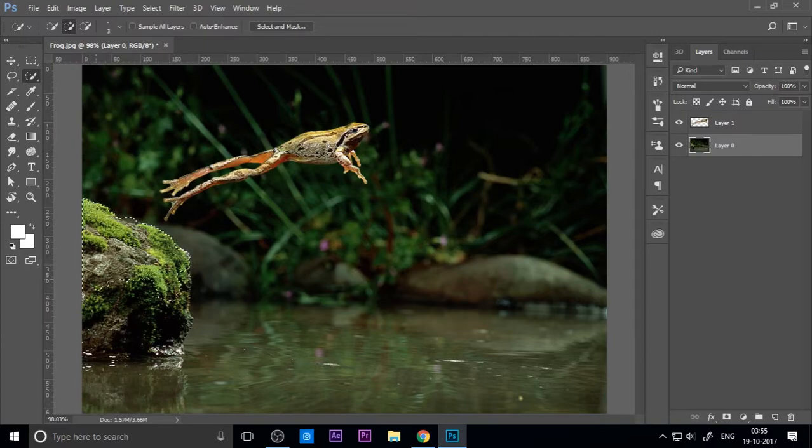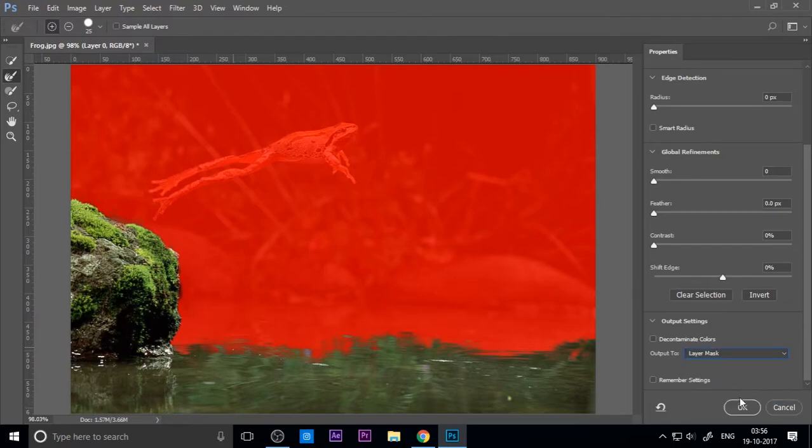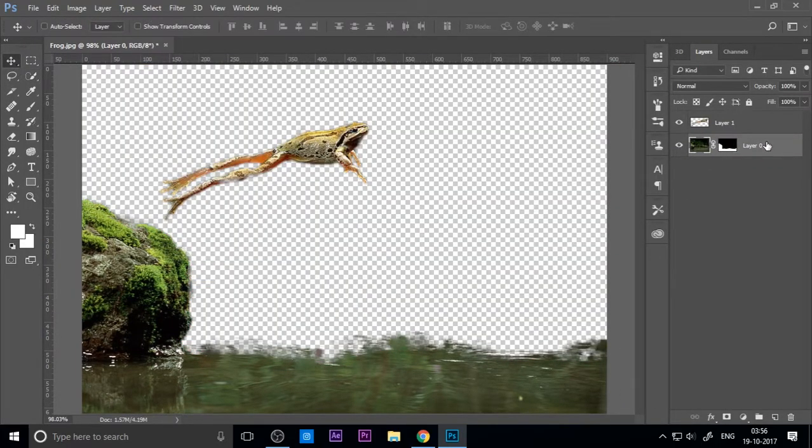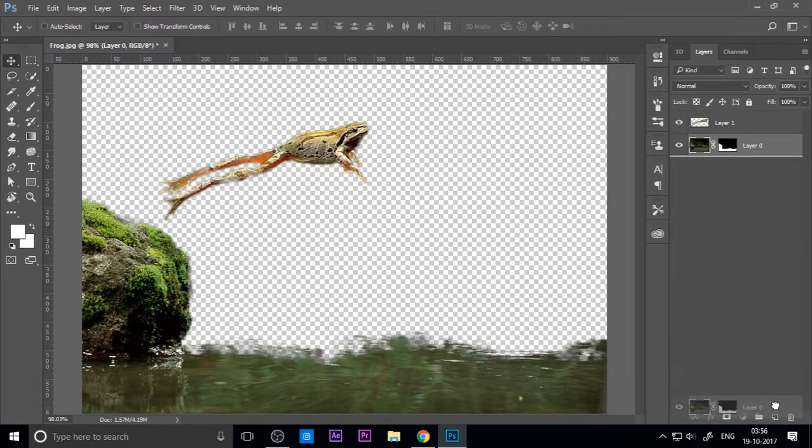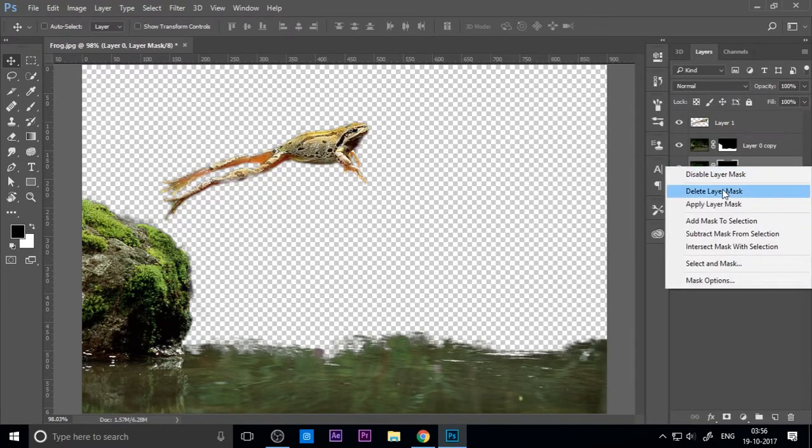Next, we want to separate the rock from the focal area. Same process - copy the layer and delete the background layer.